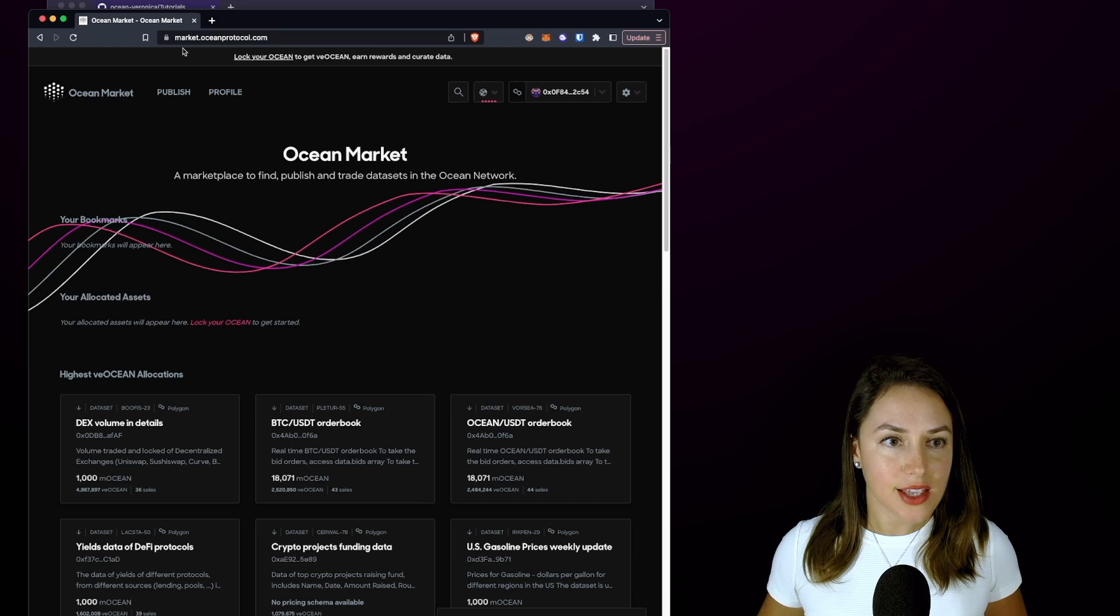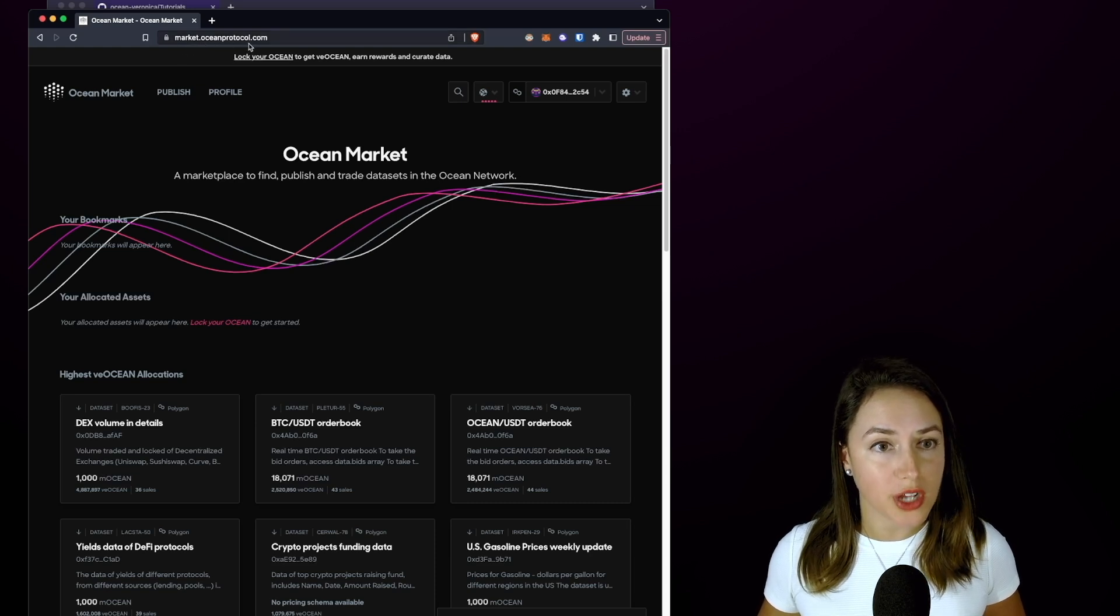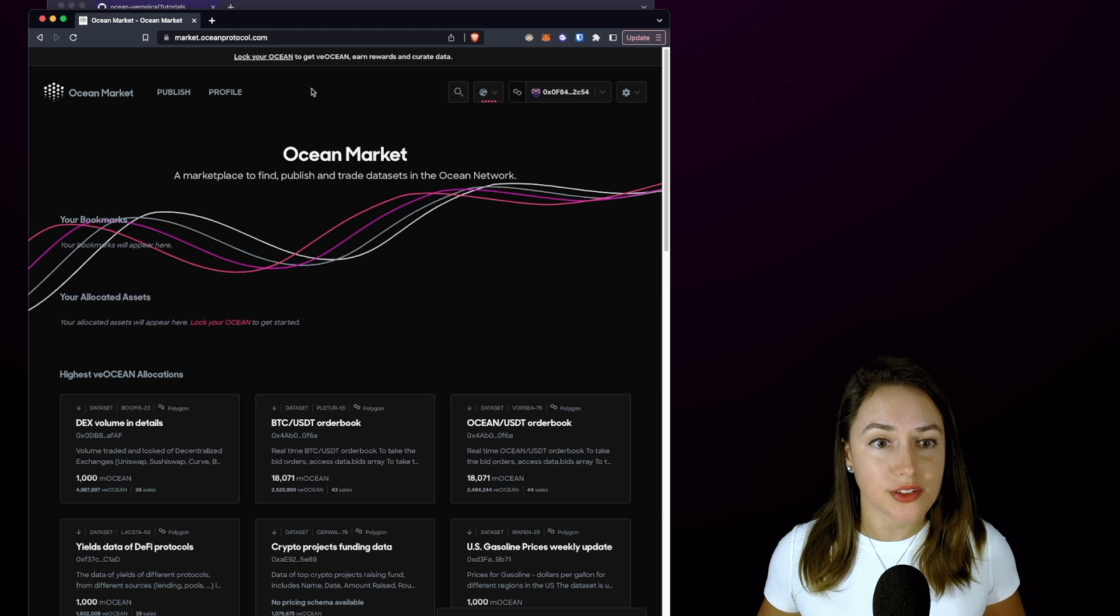Hi everyone, I'm Veronica from Ocean Protocol, and today I'm going to show you how you can mint an NFT from a dataset by publishing it on the Ocean Market. Let's head over to market.oceanprotocol.com and here is the Ocean Market.